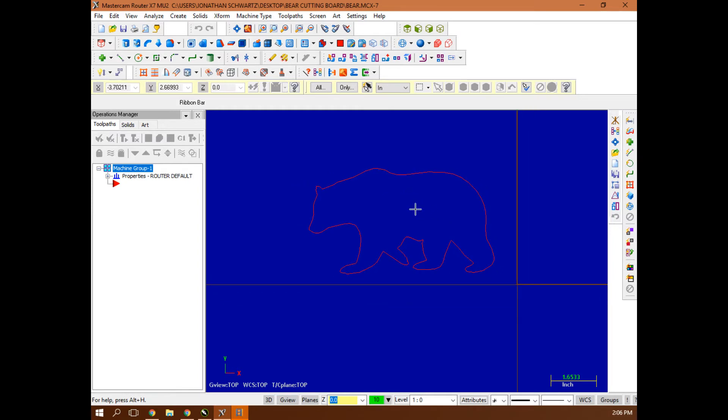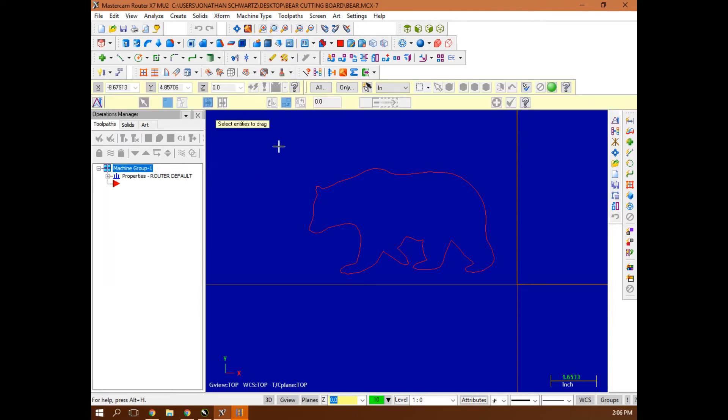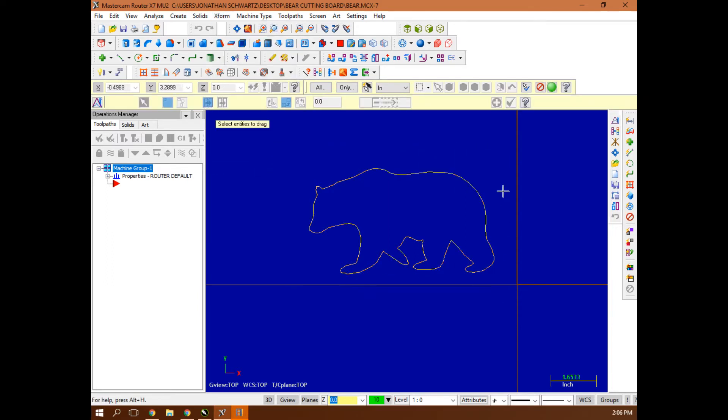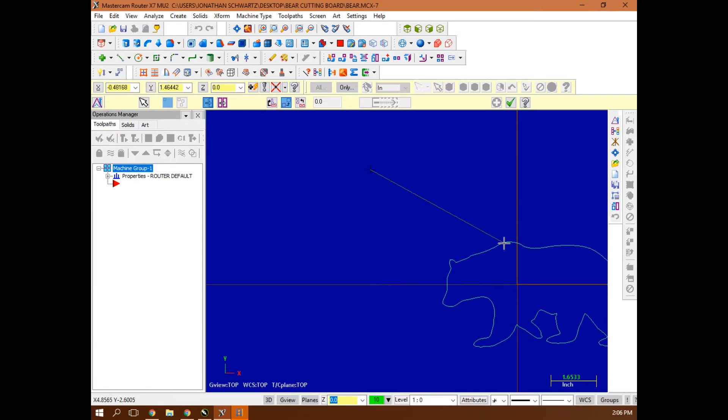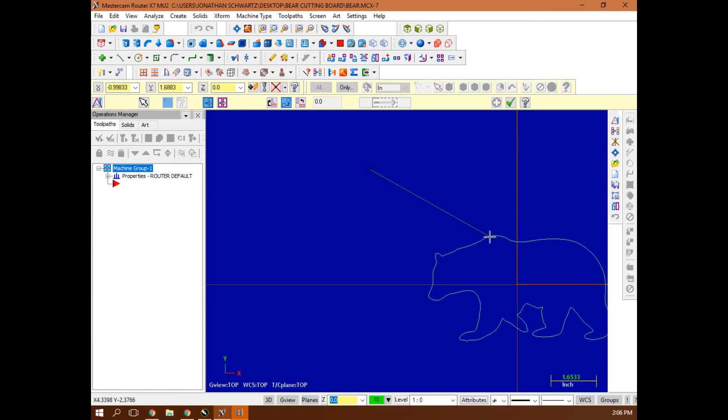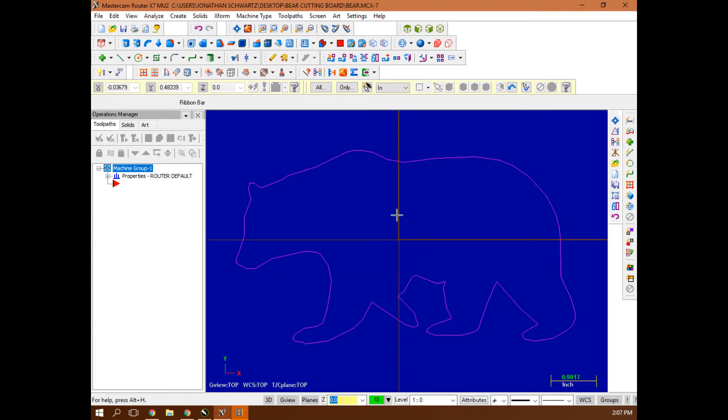If I want to center that on the middle of my cutting board, that's going to be a manipulation. So it's X form, drag. I want to select my whole image. I'm done selecting, so I hit the green button there. Then I'm going to drag this thing so it's centered on my origin like that. I've done the operation and back to fit screen.